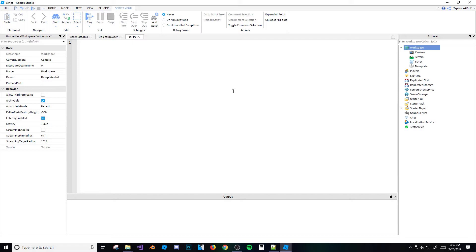Let's go ahead and create our first table. We're going to create a variable — we'll do 'local myFirstTable' equals, and then put some curly braces. I call them curly brackets, so if I say that, that's what I mean.